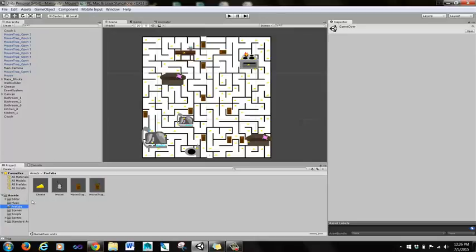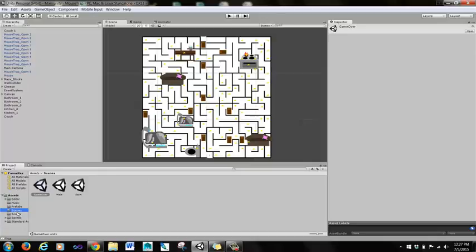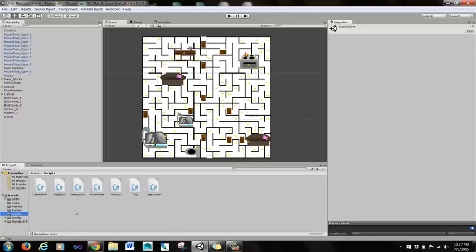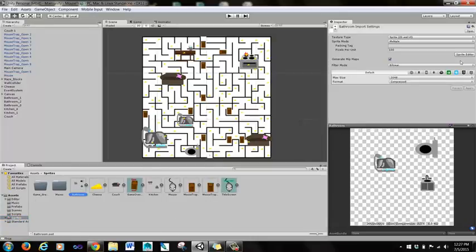We have our prefabs right here. And with music, once again thanks to Kevin McLeod from IncompTech.com. There we have our editor folder, our scripts. This is very important. This is where all the code is stored. Our sprites, which are all the pictures that we imported and sprite sheets that we imported.